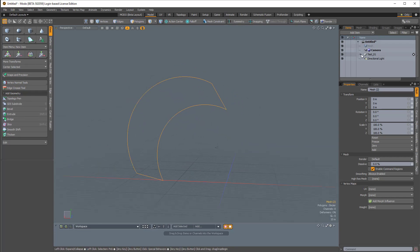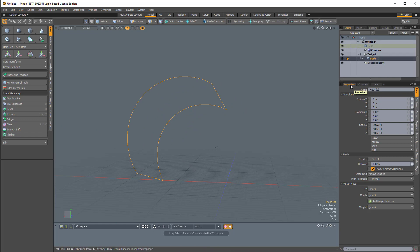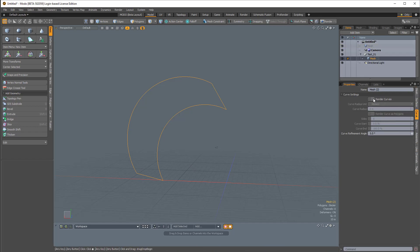It comes in a separate folder and if I select the mesh item, I can actually come over to the properties tab and in the curve side tab we can enable render curves.